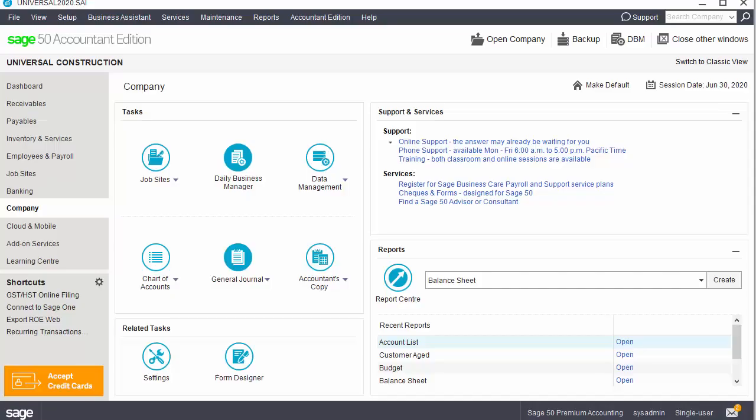You may recall that when you create a company in Sage 50, you can and should allow the program to create your chart of accounts. Let's look at a sample chart of accounts.